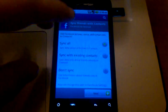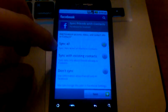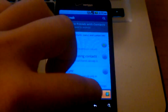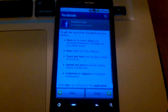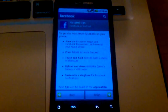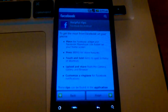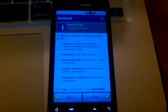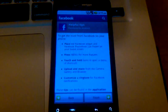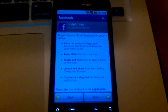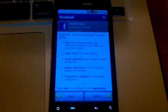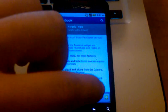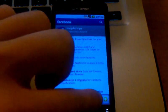So go ahead and change that selector to synchronize all and hit the next button. This one just gives you some helpful tips, how to use Facebook for Android to the best of its ability. It tells you a little bit about what it can do. We're going to skip over that for now, just go ahead and hit the finish button.